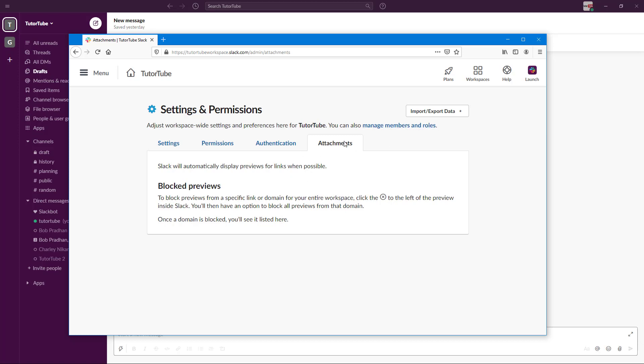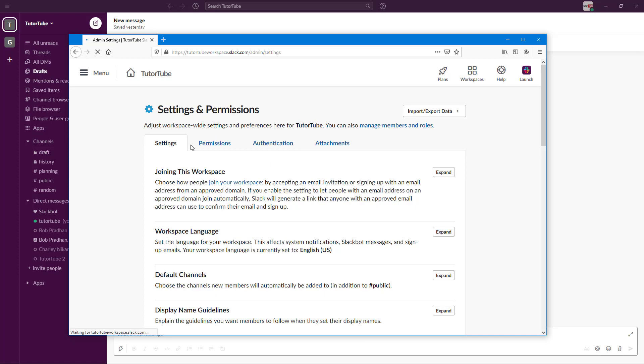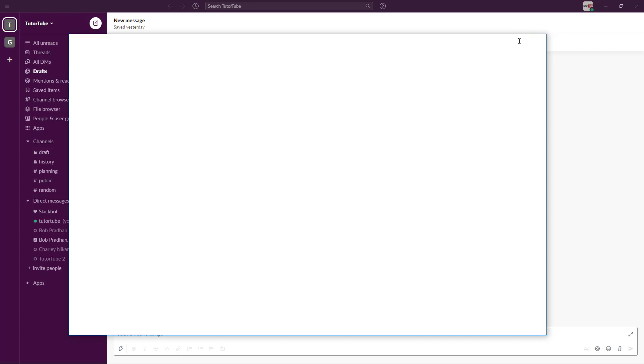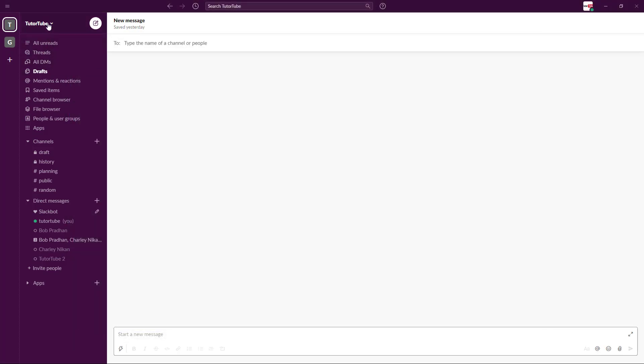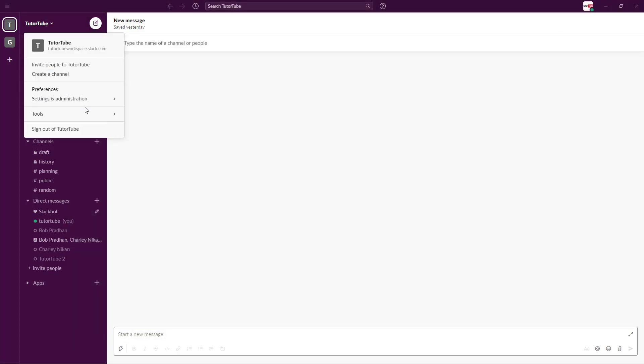You can just set the permission there yourself. These are how you can set the workspace settings and permissions, and that's how you can configure the workspace settings from inside of Slack.